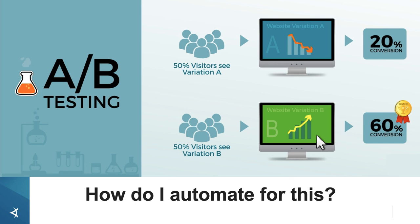Variation B did much better than Variation A. We'd assume that's because our users really liked Variation B. But what if Variation A had a serious bug that prevented many users from converting?